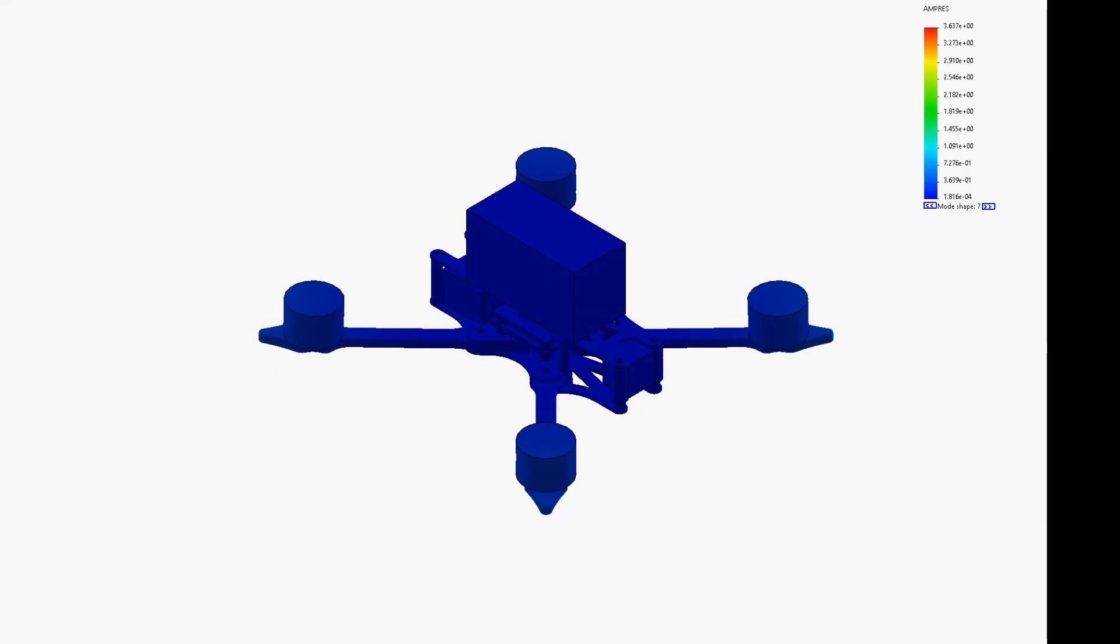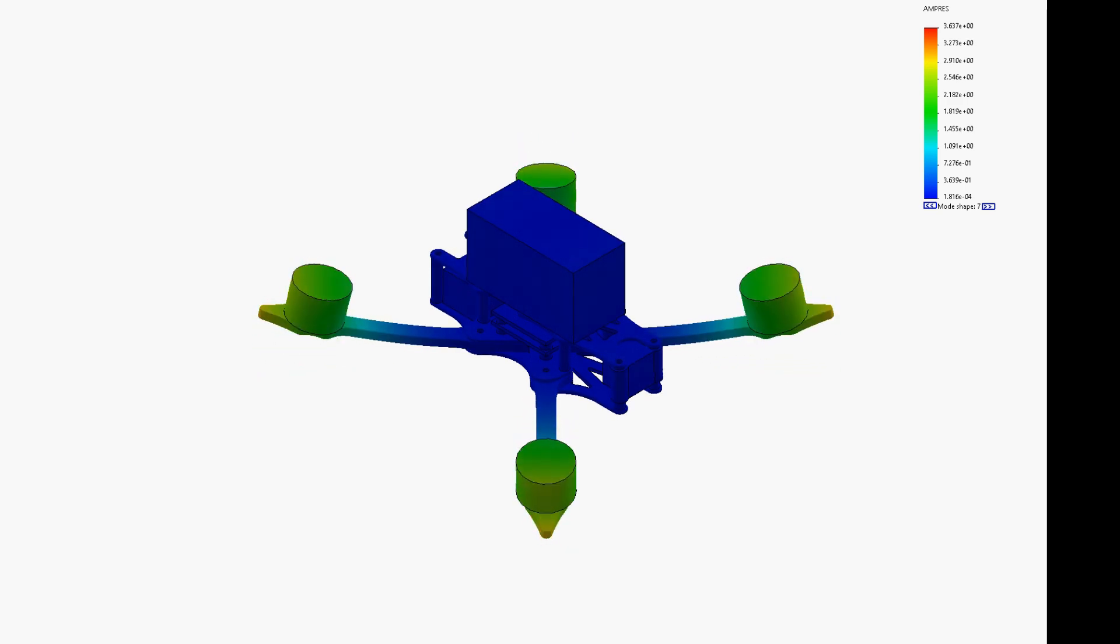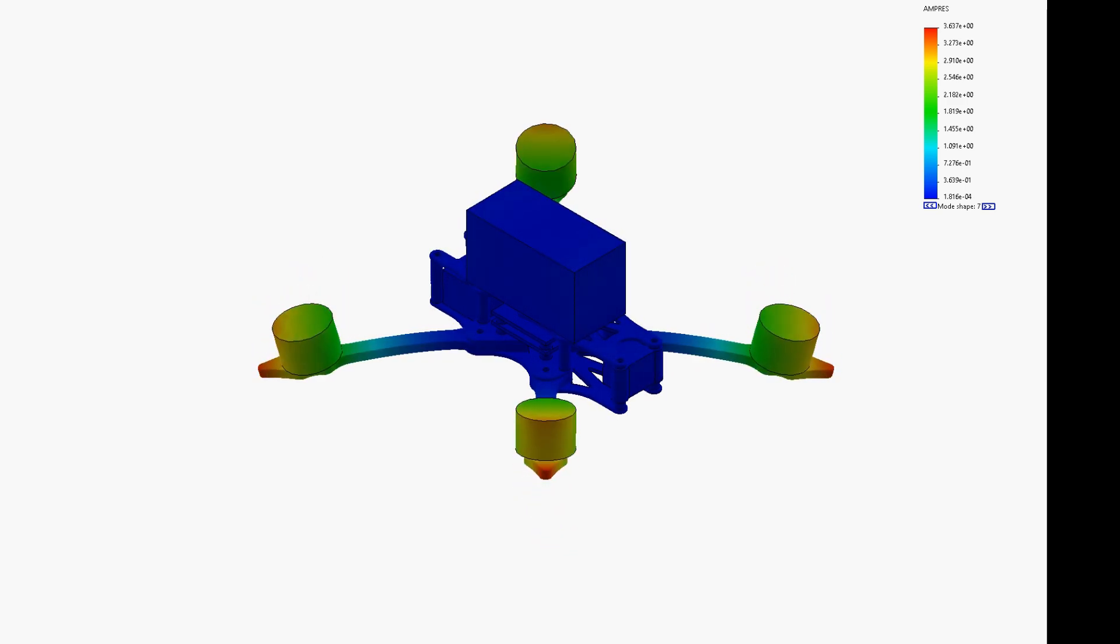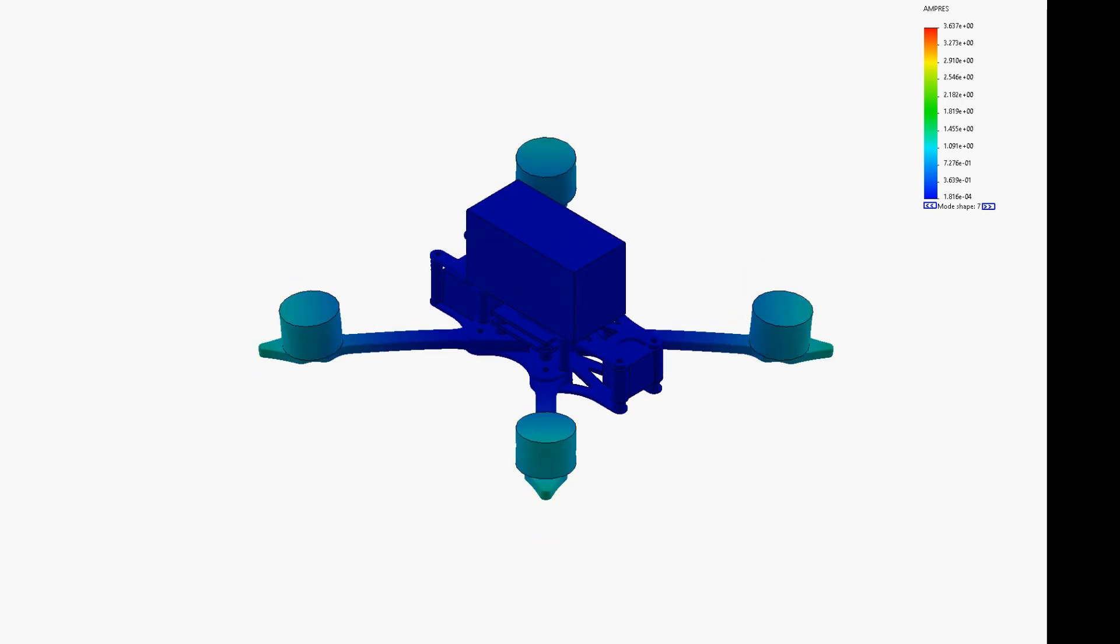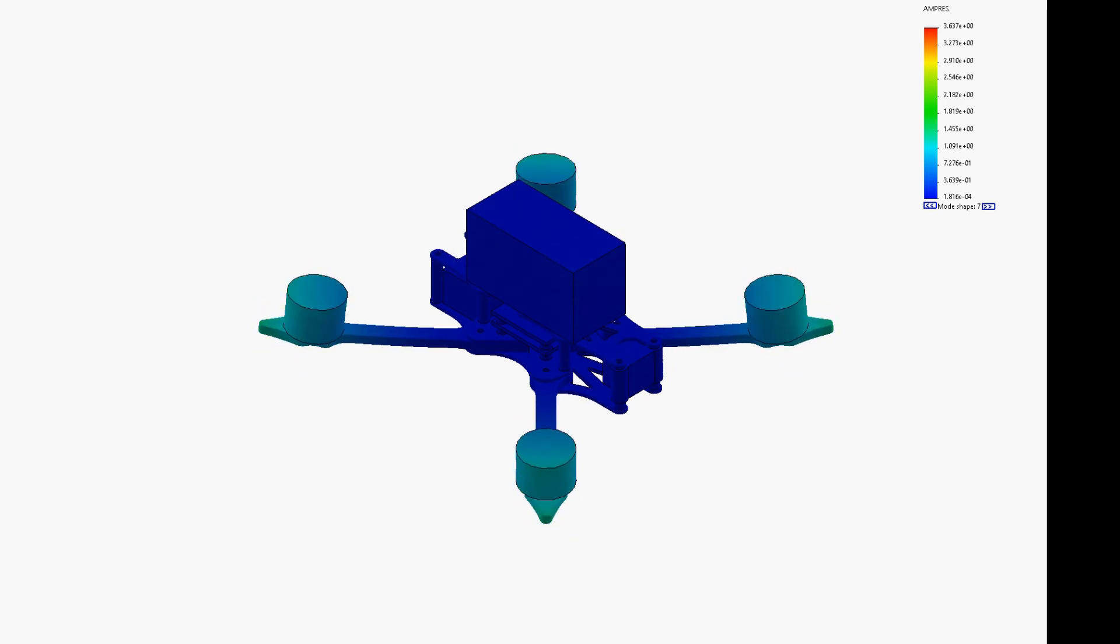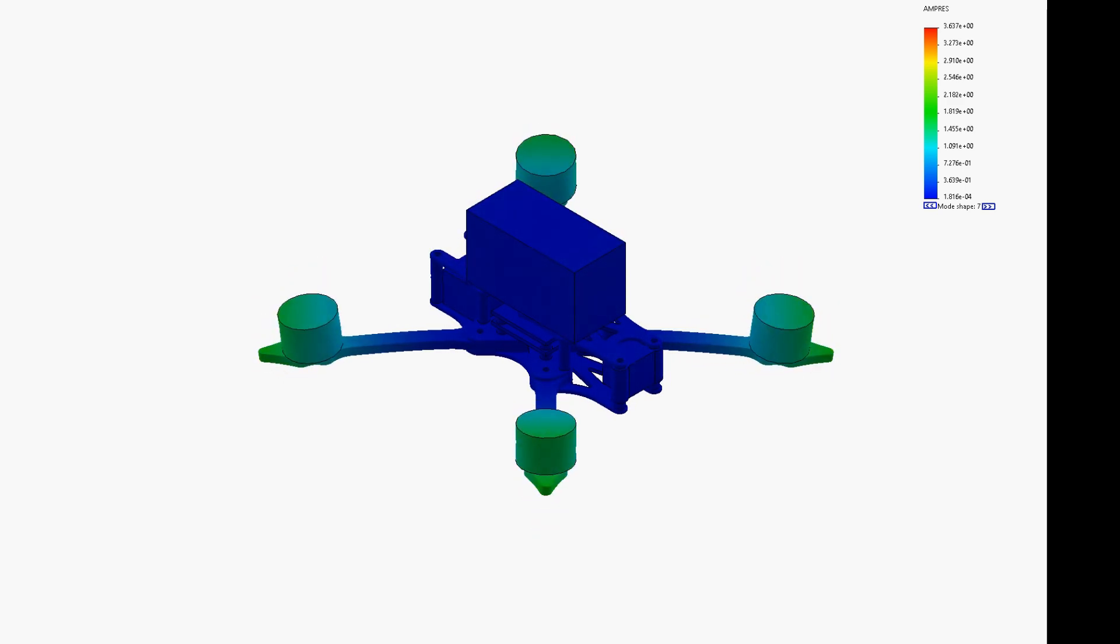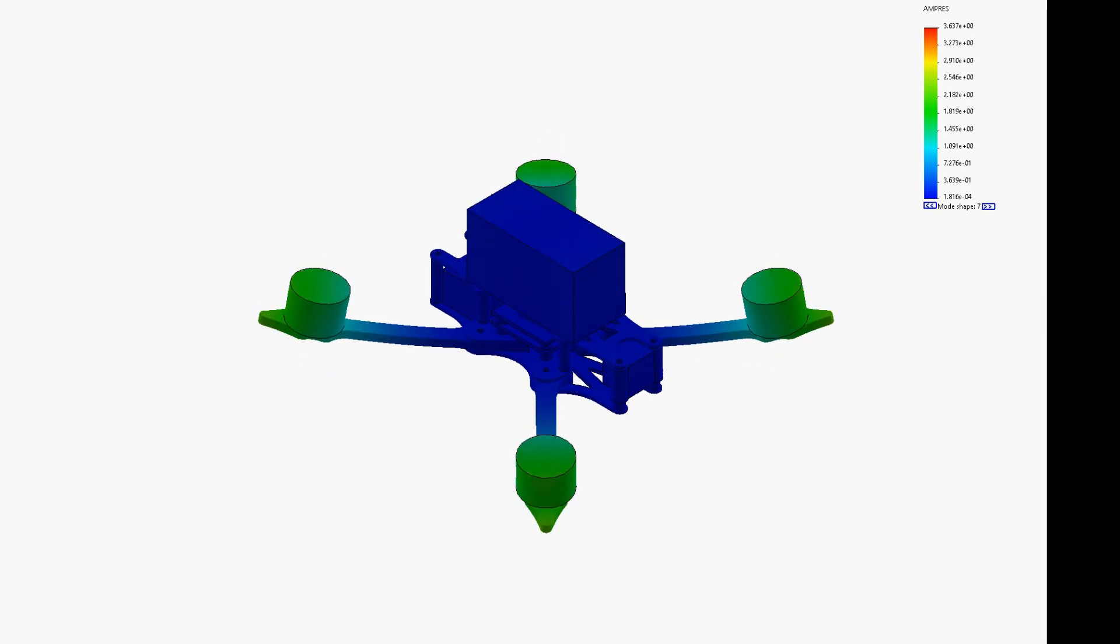So here's an animation of the 200 Hertz mode shape. We can see here that we've got a pretty typical resonant mode with opposite motors across the diagonals moving together up and down.